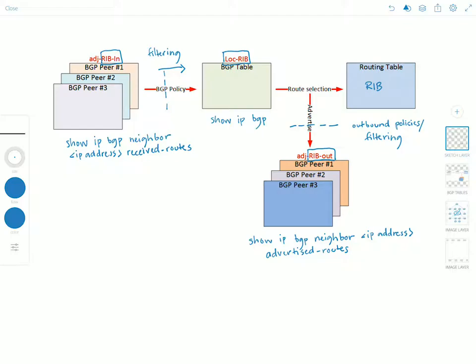So to summarize this table the RIB-In table, this is the official name from RFC 4271 which defines BGP version 4. So this would be received routes before filtering.